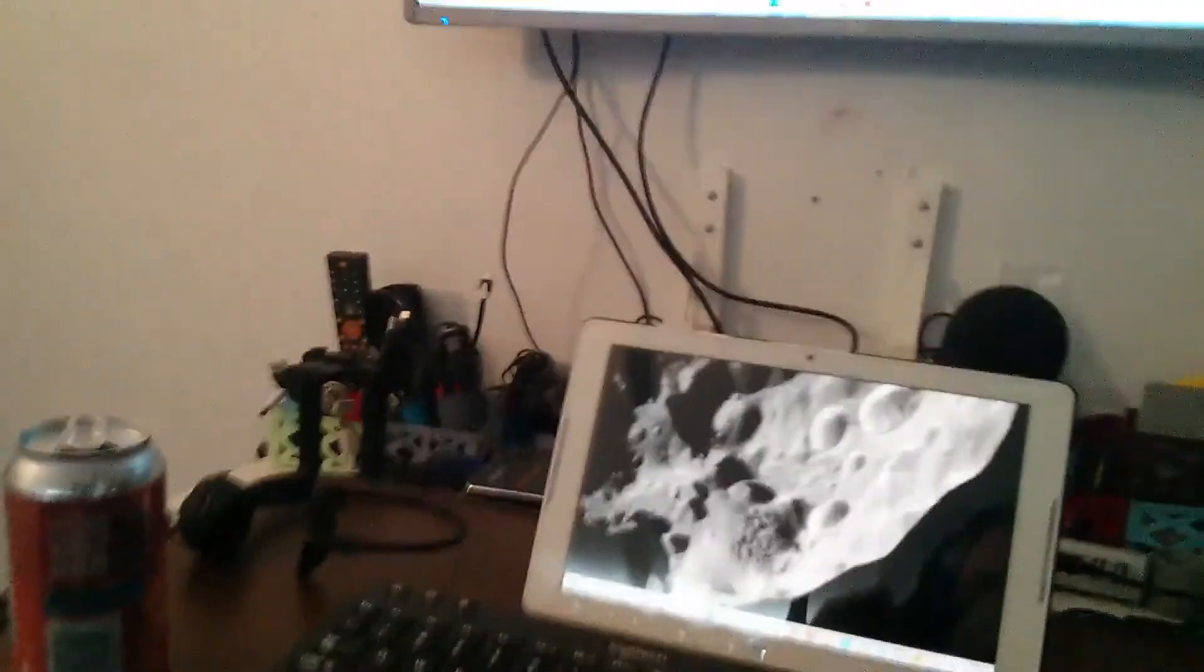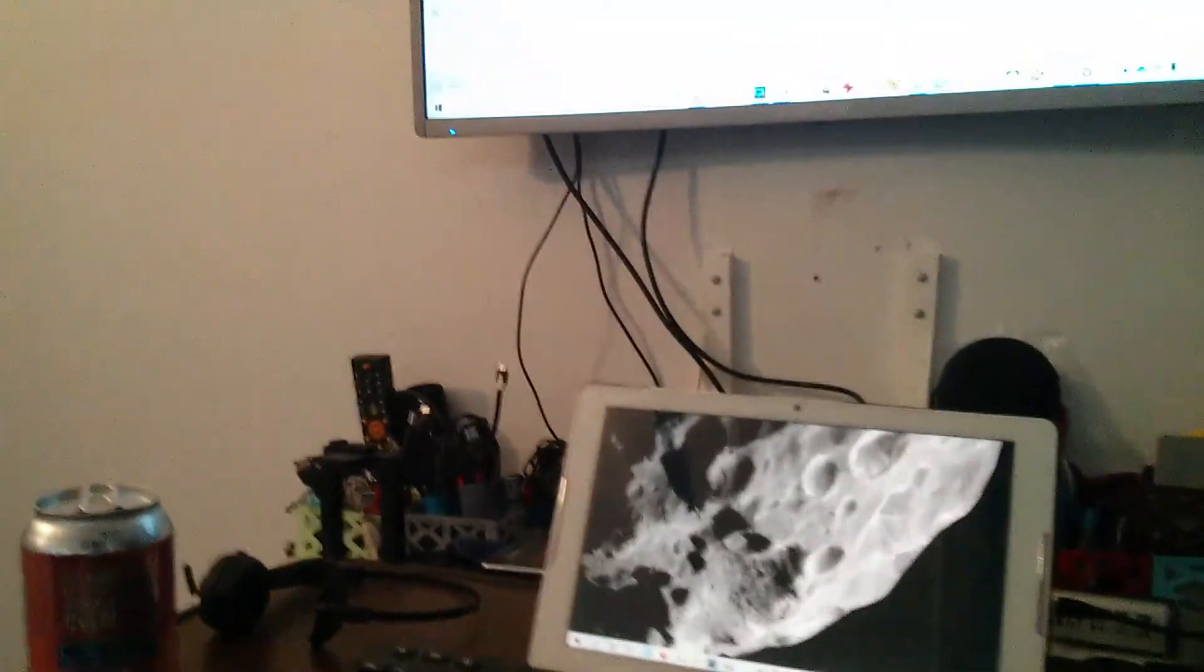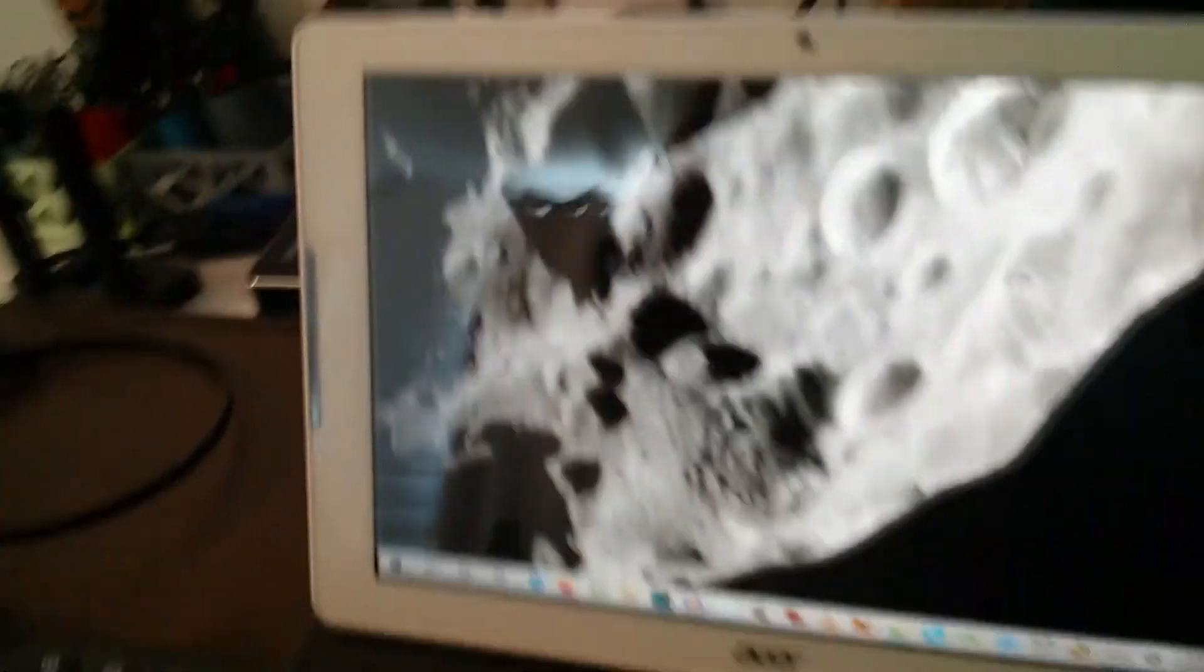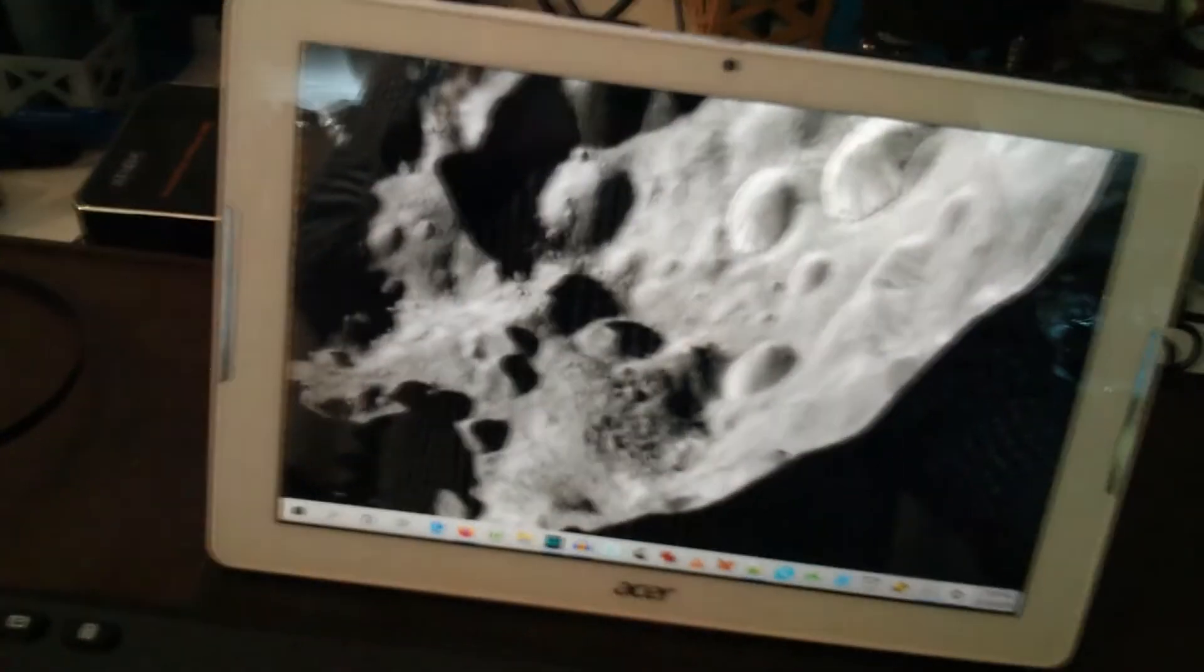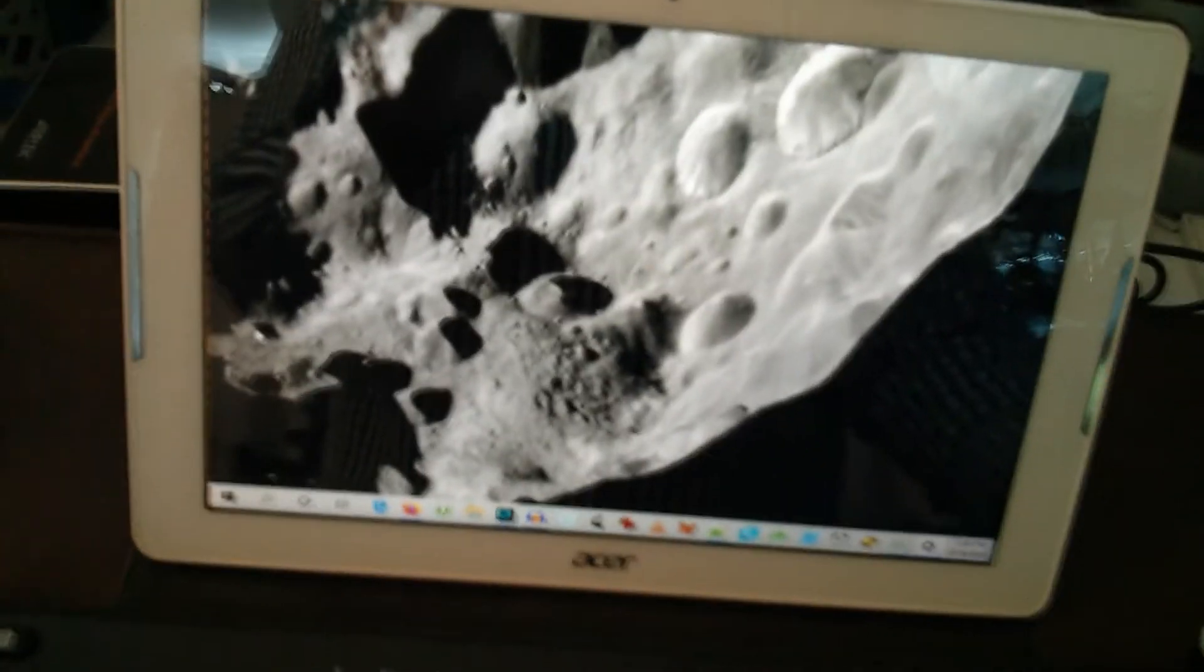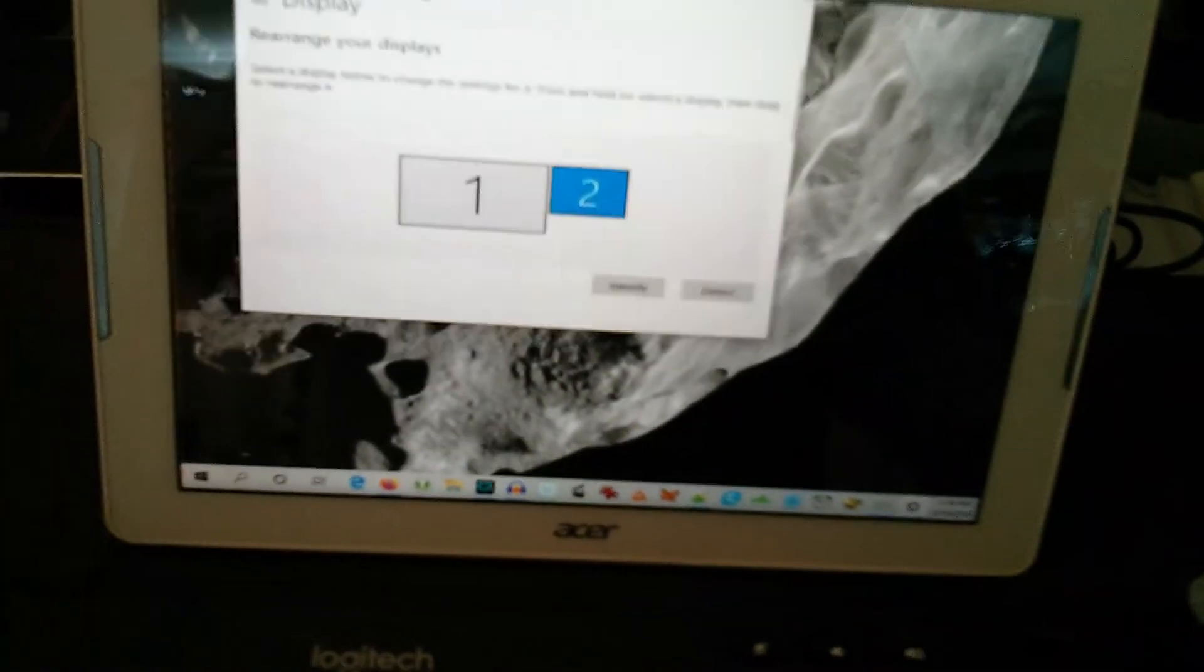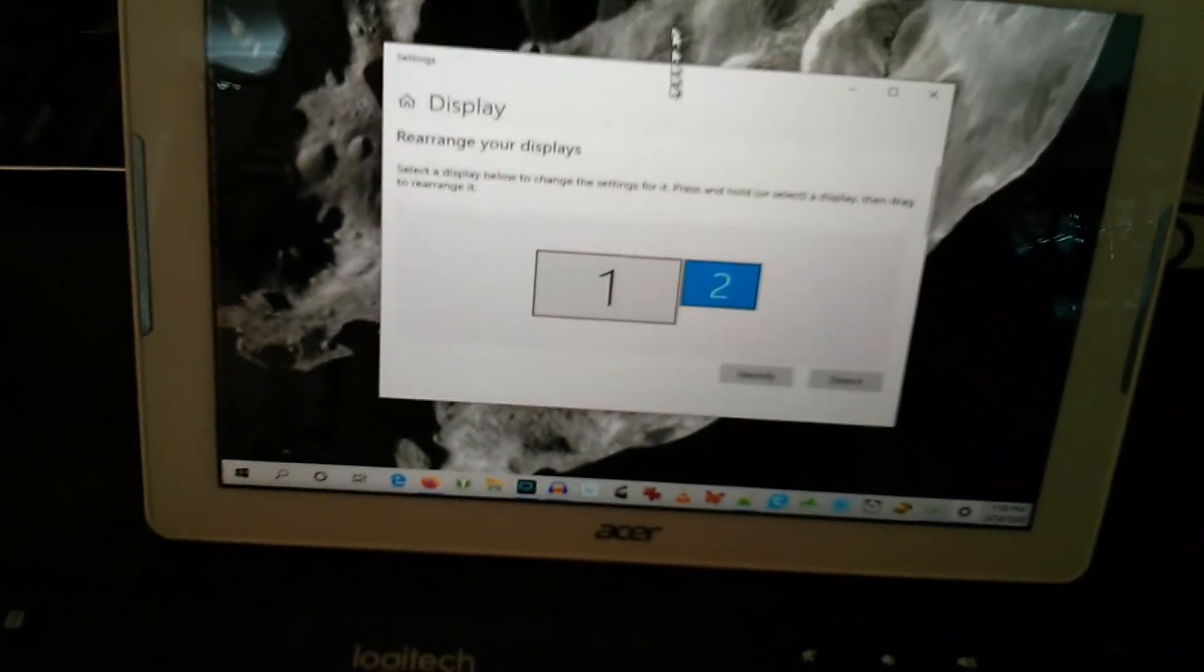Yeah, see, so it does detect it as a second monitor. There we go. Let me hit that button again, identify. So you can see my tablet using the SpaceDesk is acting as a second monitor for my Windows 10 machine.